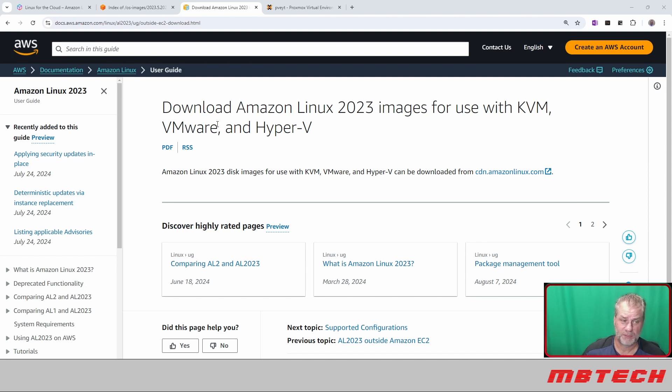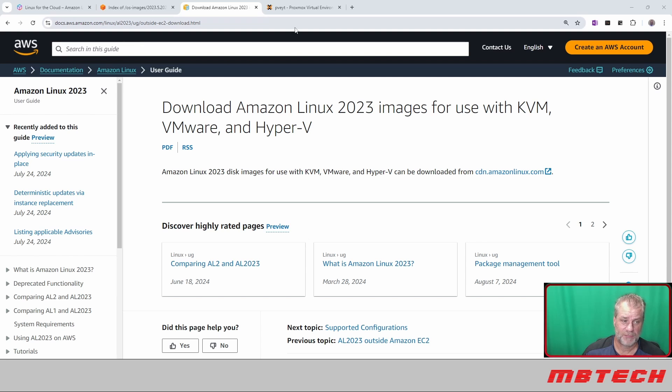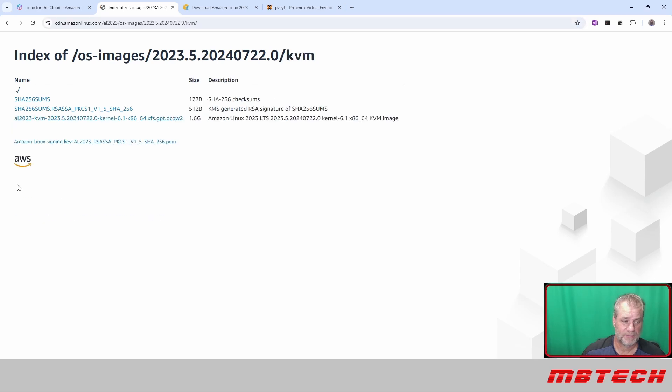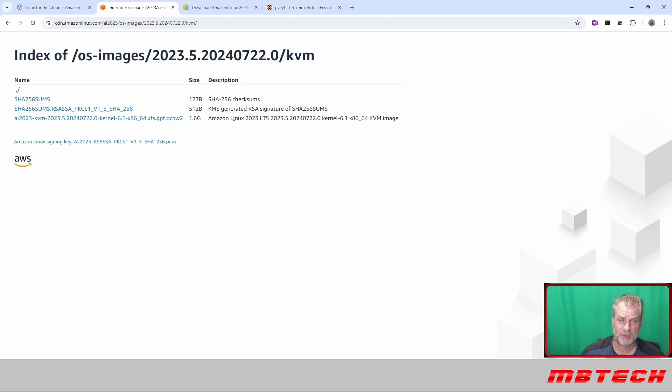First off, a little bit of information. This is the how-to or where to download the images to use. From there we can actually go to the index, and from the index we can see inside of the KVM the file that we're looking for.